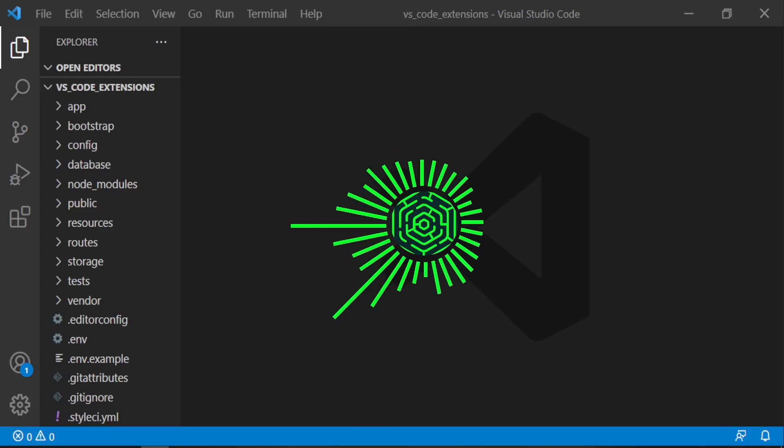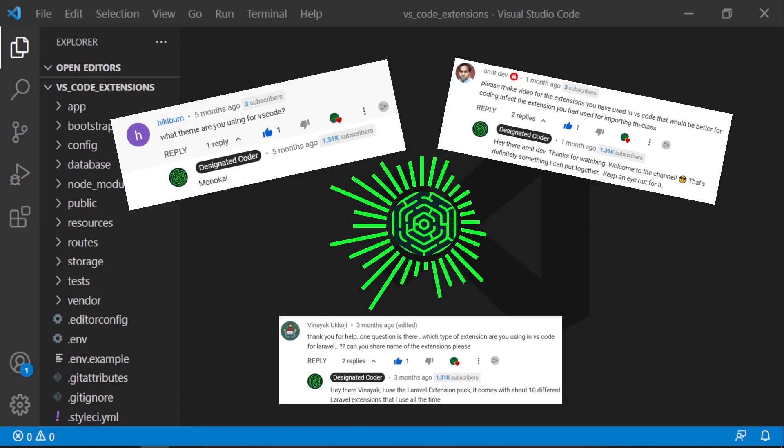There are two popular questions that you guys tend to ask me every once in a while. The first one is what is the theme that I use for my VS Code? The next is what are the extensions that I use that drive me crazy every single episode?